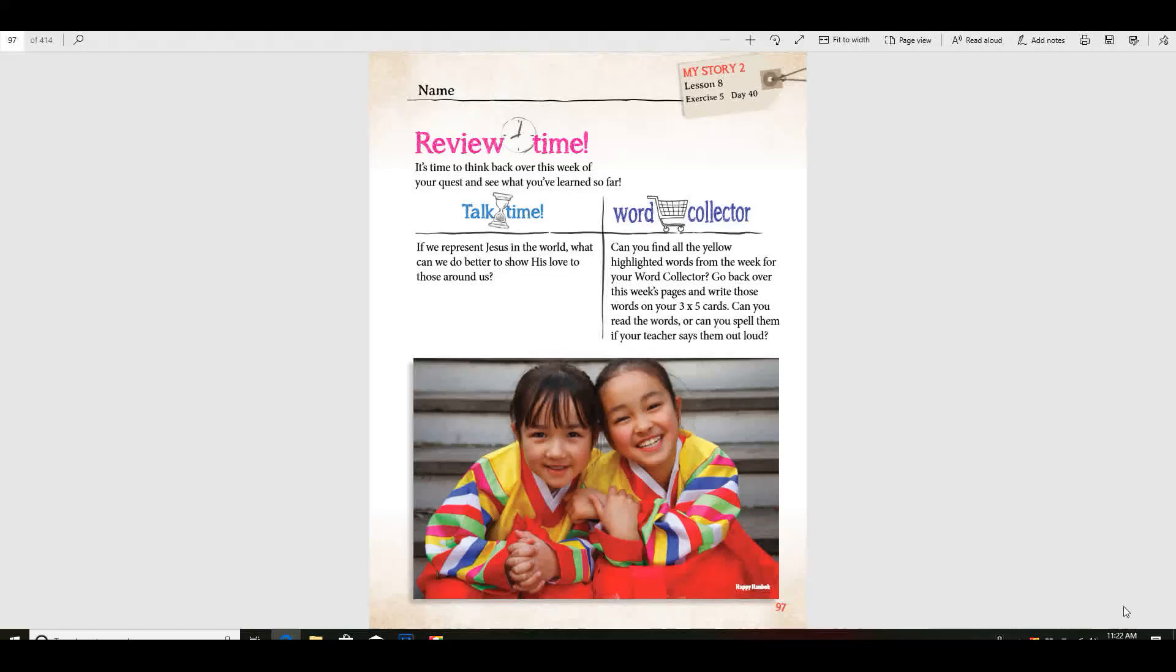Good morning. It's time to think about some of the things that we've learned about this week in our quest to China and South Korea.